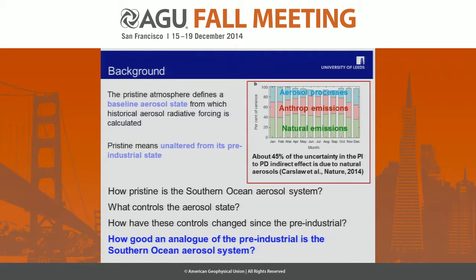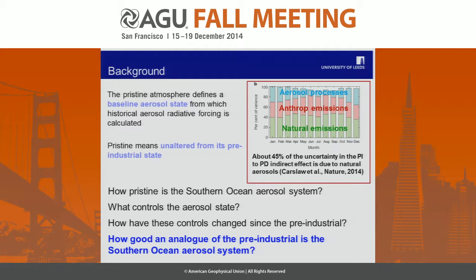That takes me to my first slide, to really define what I mean by pristine. The word pristine means unaltered from its original state, and I think we heavily misuse this word in atmospheric science because people tend to use pristine to mean clean. Many parts of the atmosphere are clean — it's probably clean in San Francisco after heavy rain — but that doesn't mean that aerosol system is pristine in the sense of behaving like it did in its unaltered, pre-industrial state.